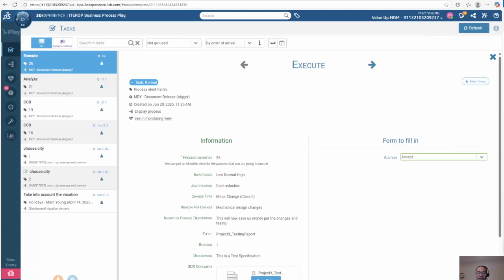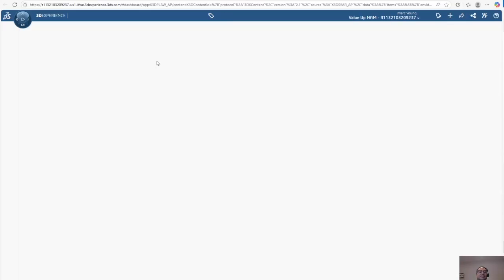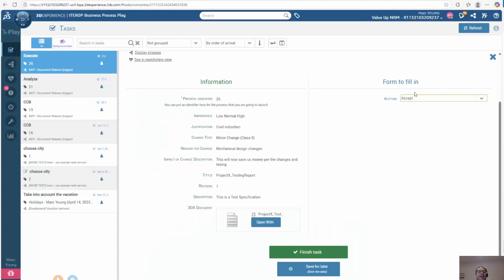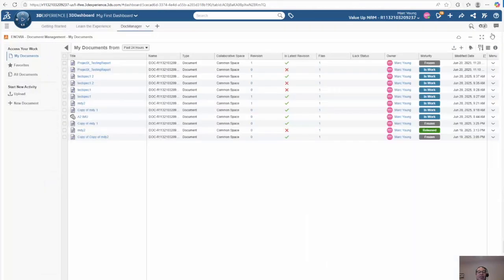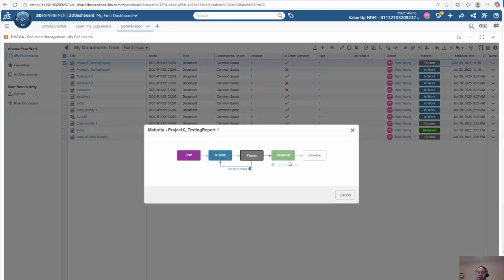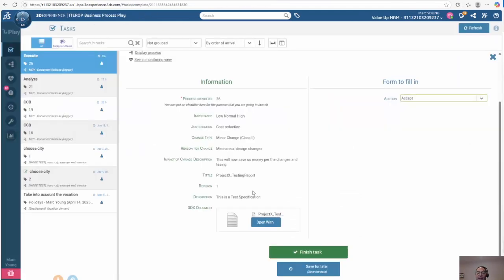Now it goes to execute the last cycle. Again, we can review all the information, view the document, and do our final review to see that everything is good. Before we accept, I want to go back to the document management app. We see that the document is in the frozen state. Again, I want to show that if I try to promote this to release, it's going to block me — it's not allowing me to do it through 3D Experience.